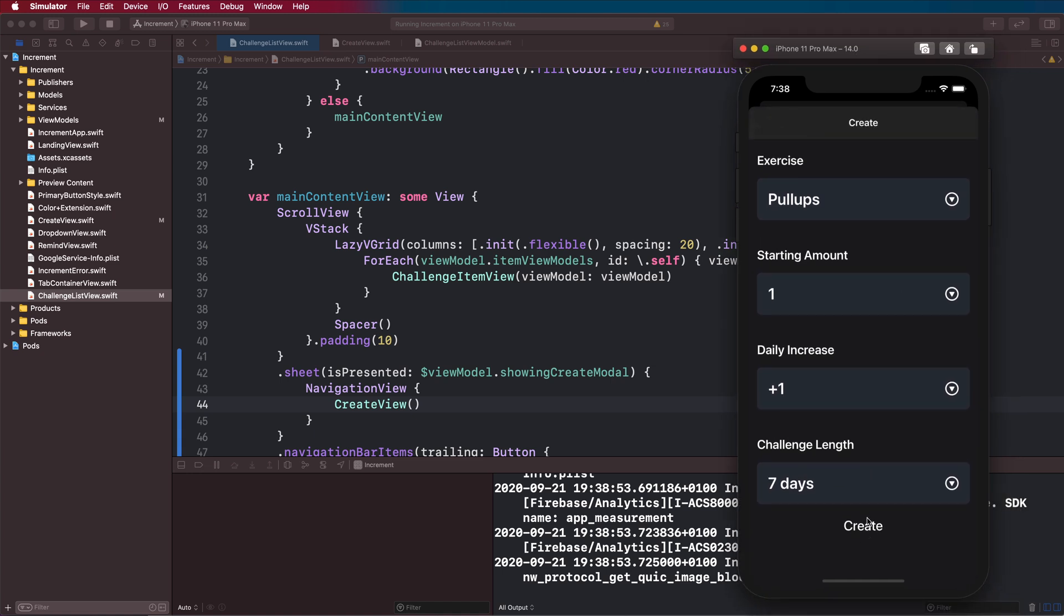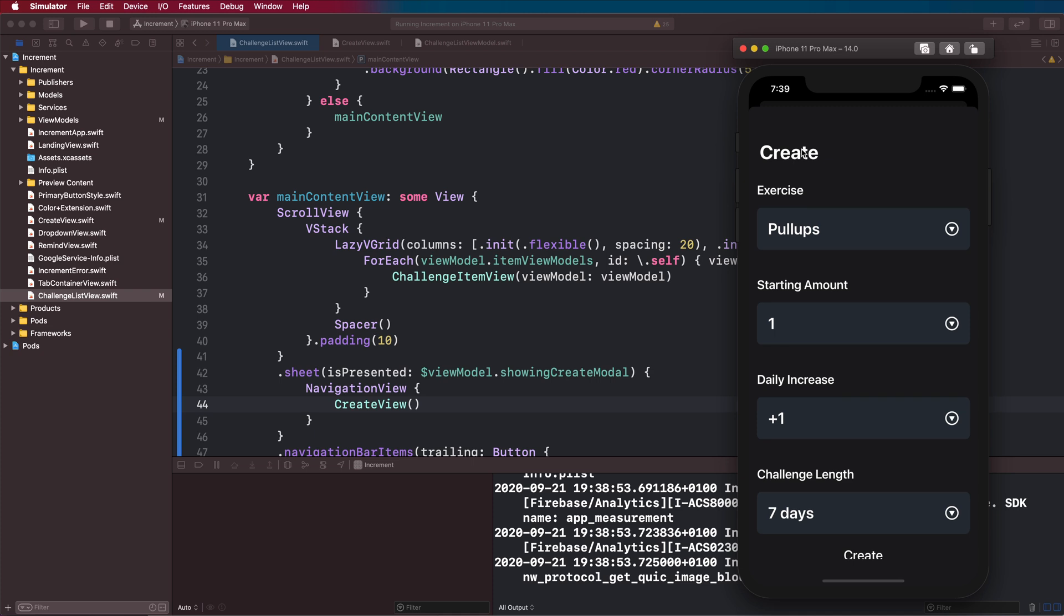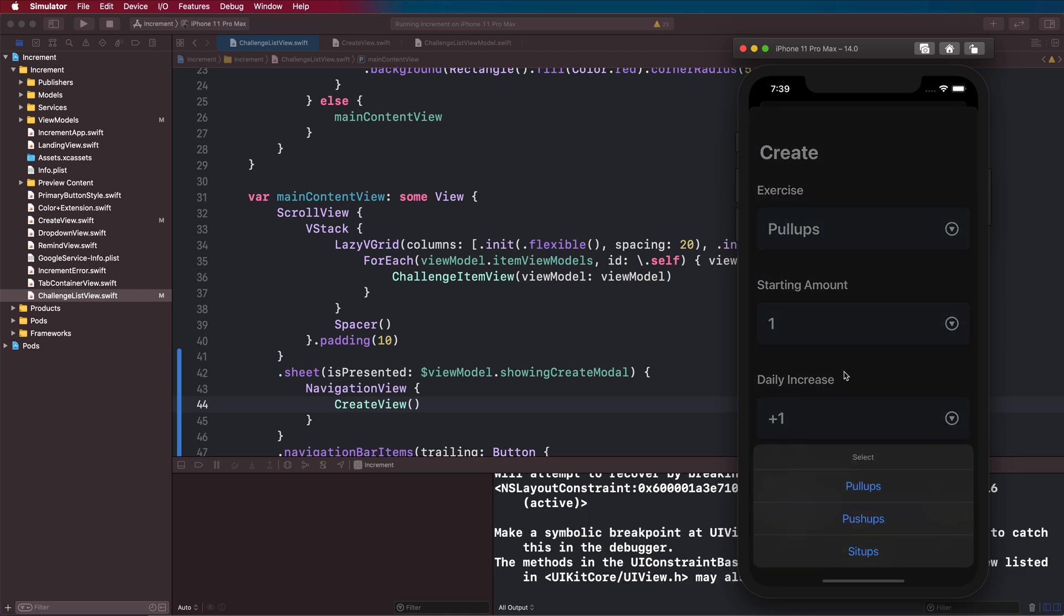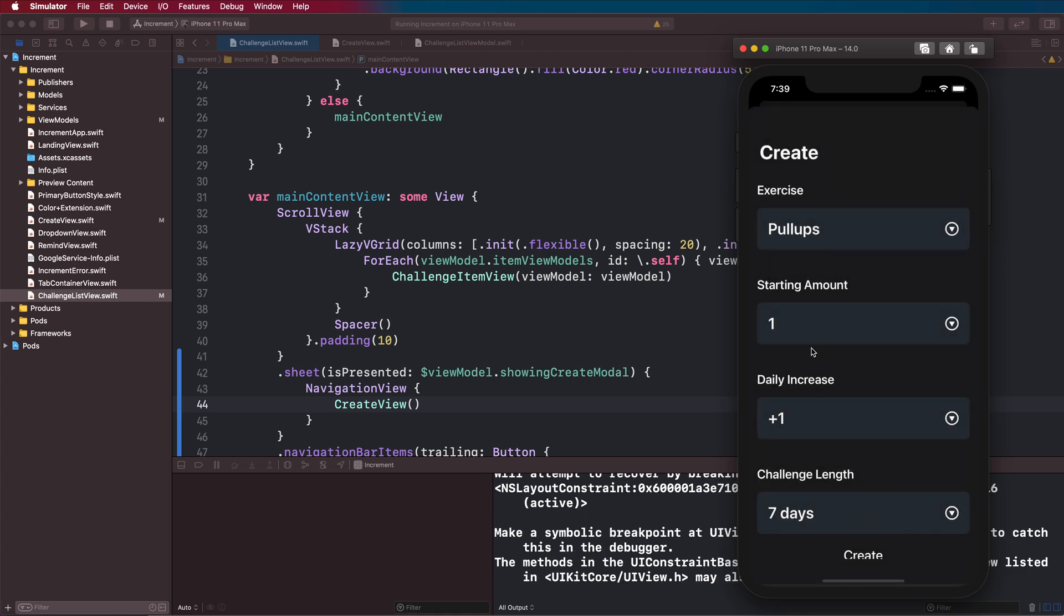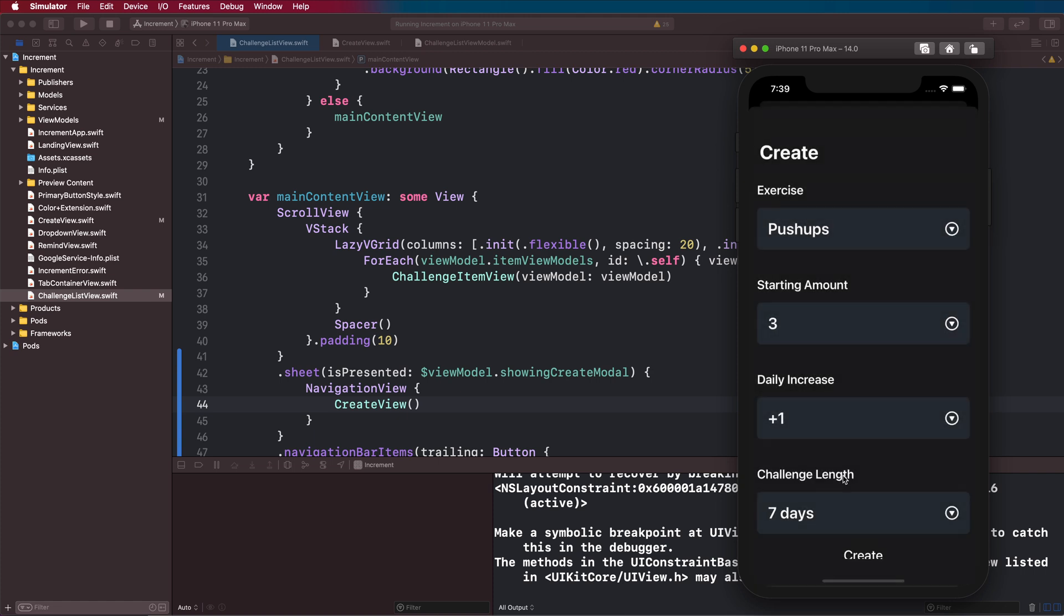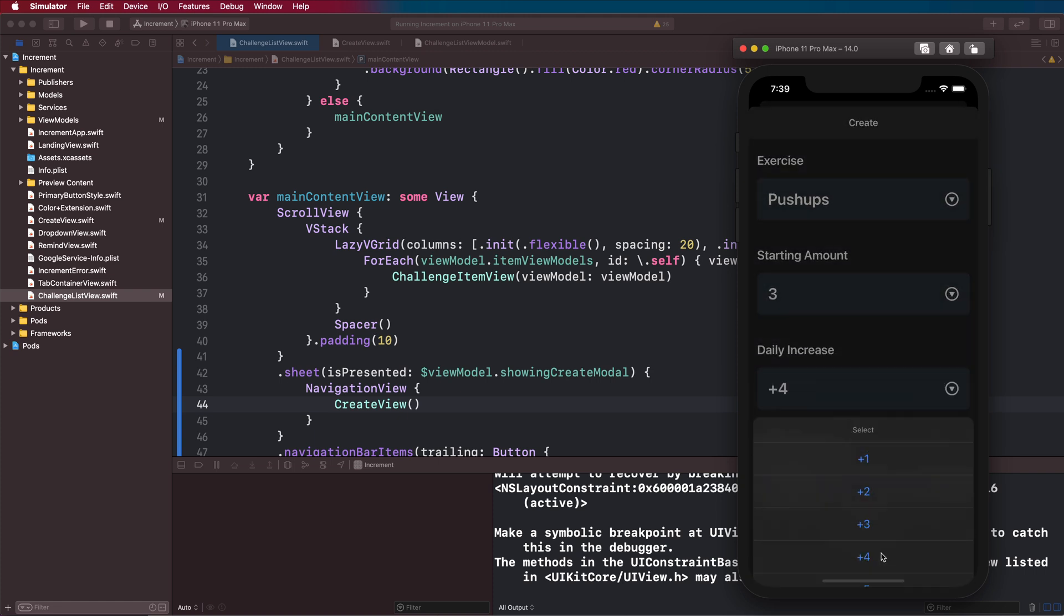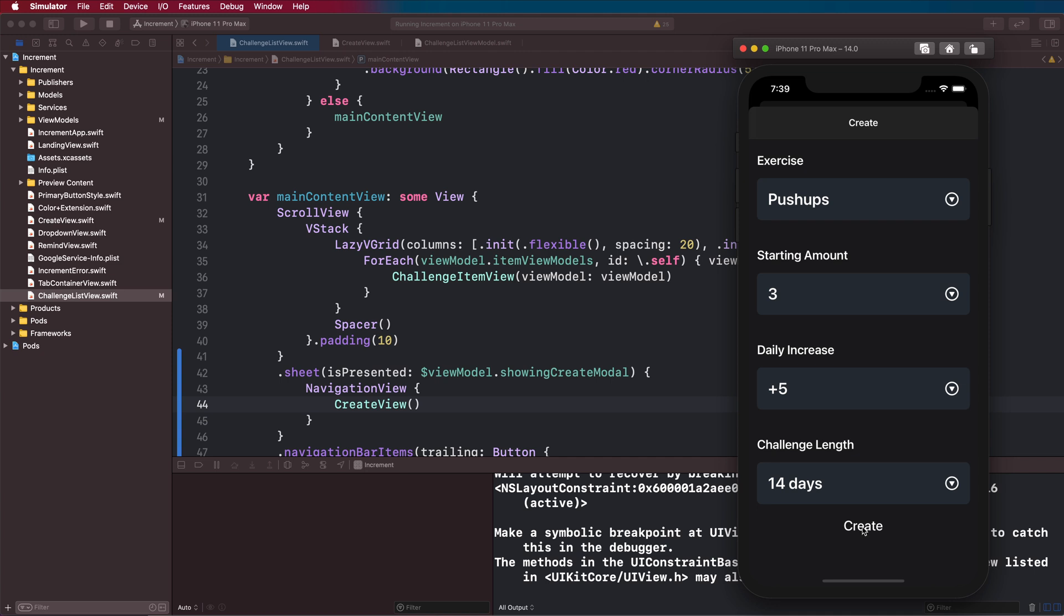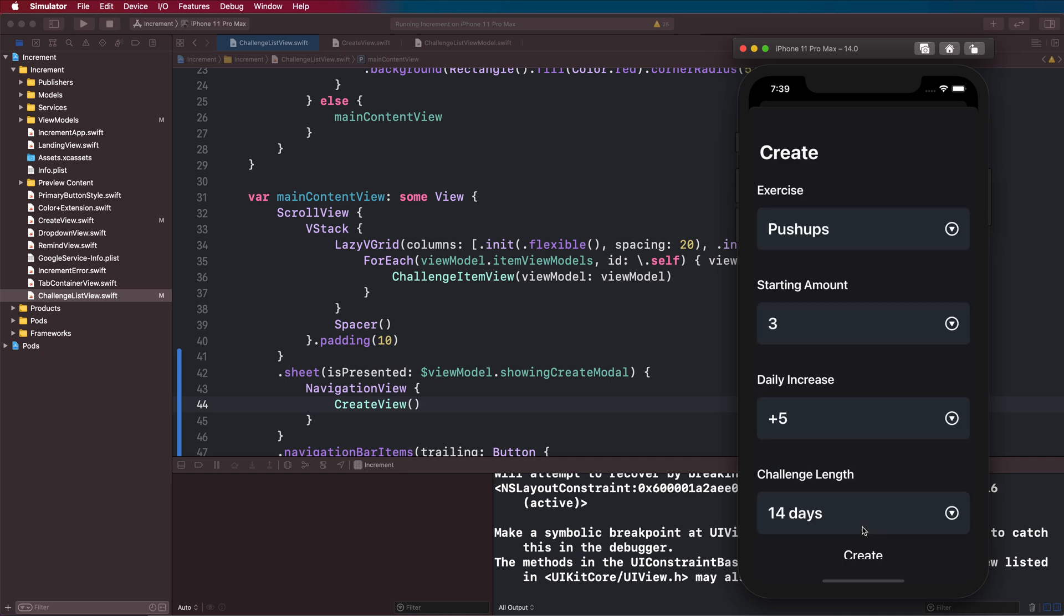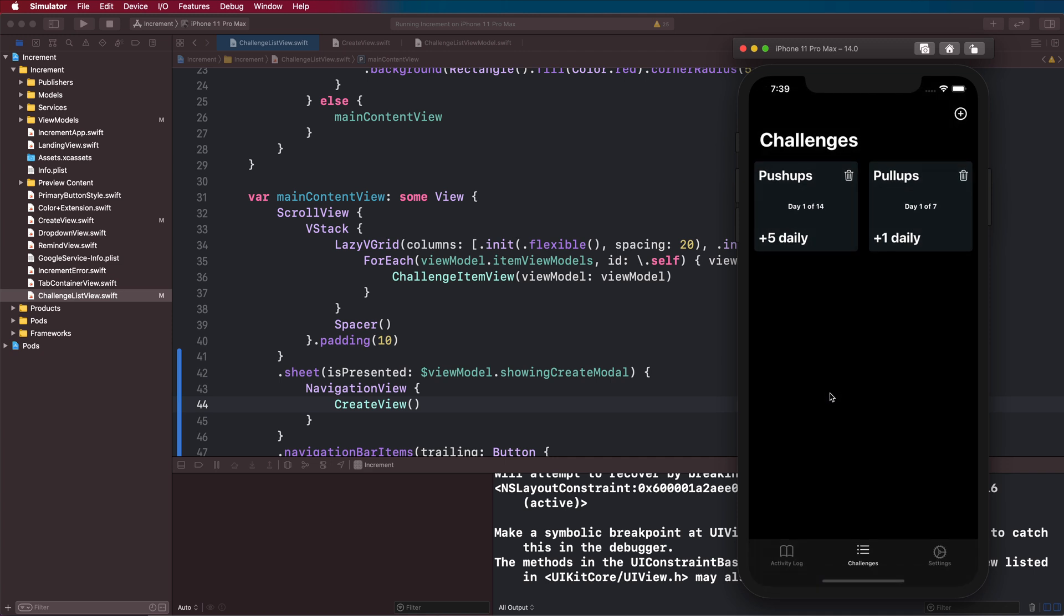We present our modal and this is now the right color and it has a navigation title here. What we can do now is actually see if our observing is working, so we'll create a challenge here. Let's change all these up, make this five and 14 days, and we'll click create.